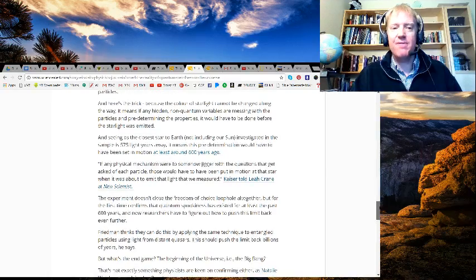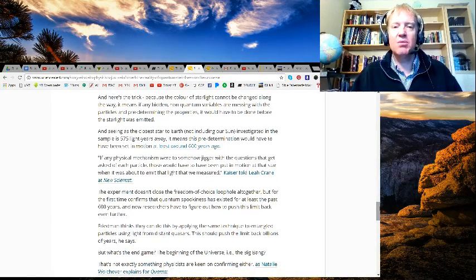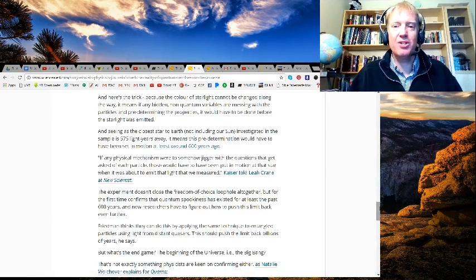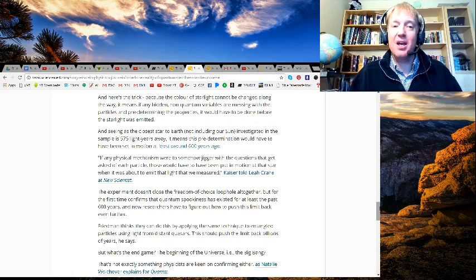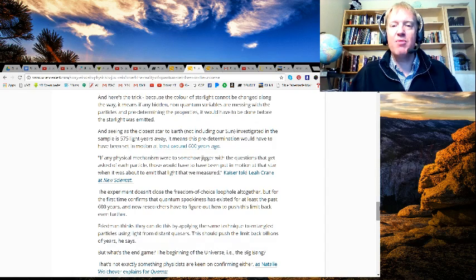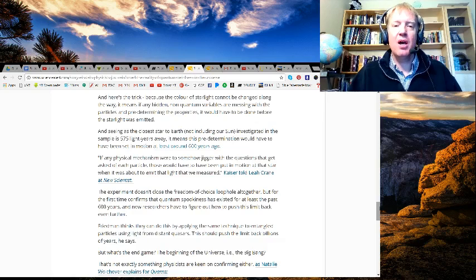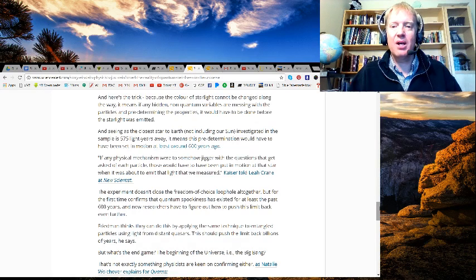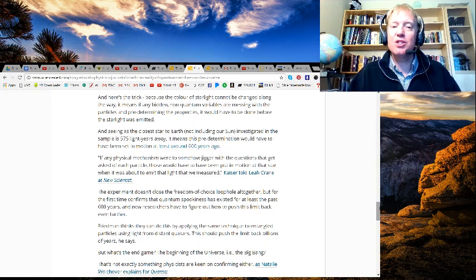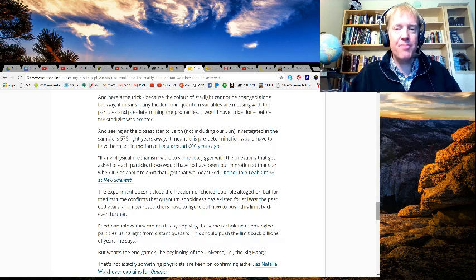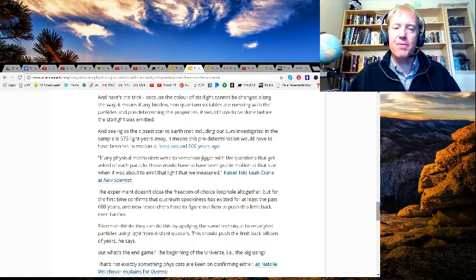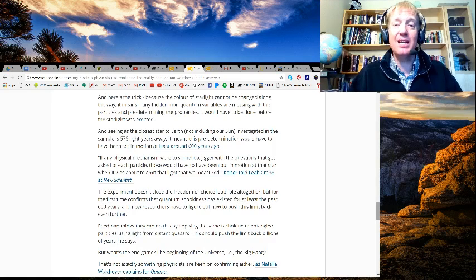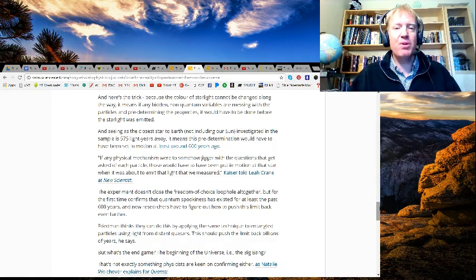"If any physical mechanism were to somehow jigger with the questions they get asked of each particle, those would have to have been put in motion at that star when it was about to emit that light when we measured," Kaiser told Leah Crane at New Scientist. The experiment doesn't close the freedom of choice loophole altogether, but for the first time confirms that quantum spookiness has existed for at least the past 600 years.